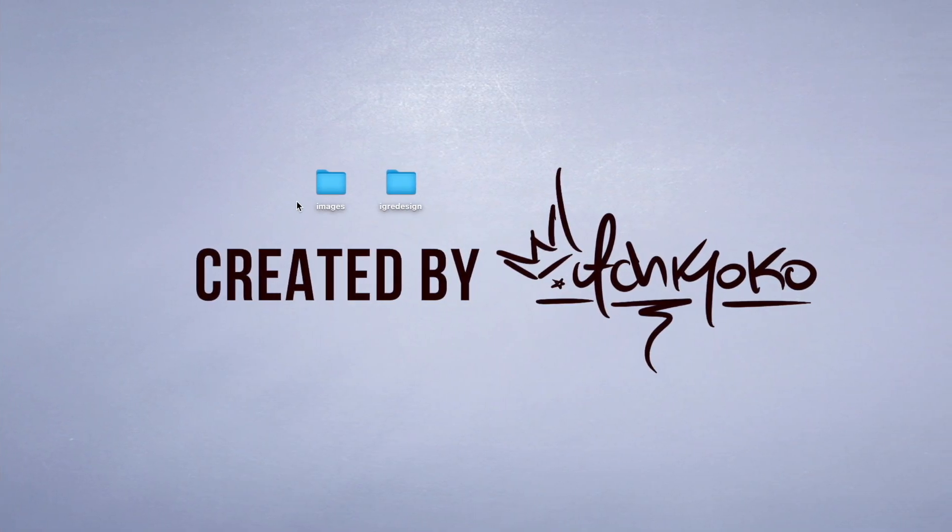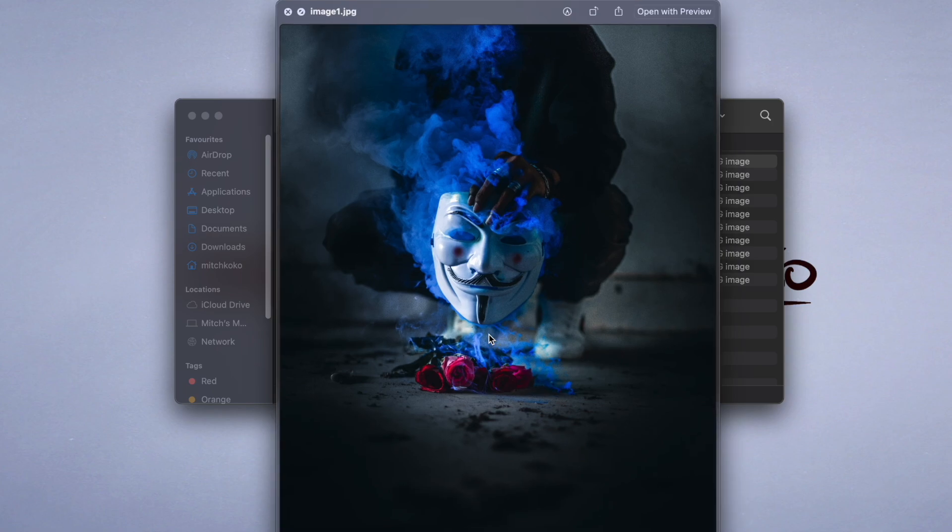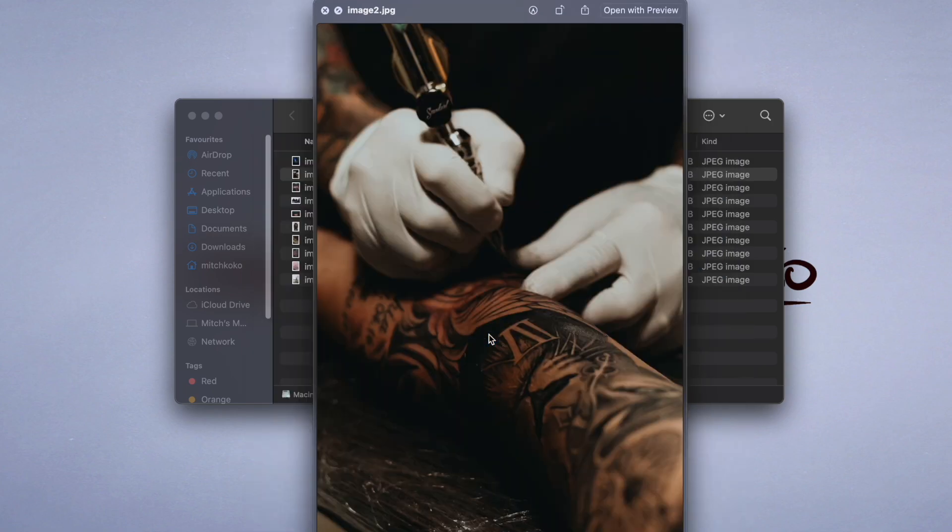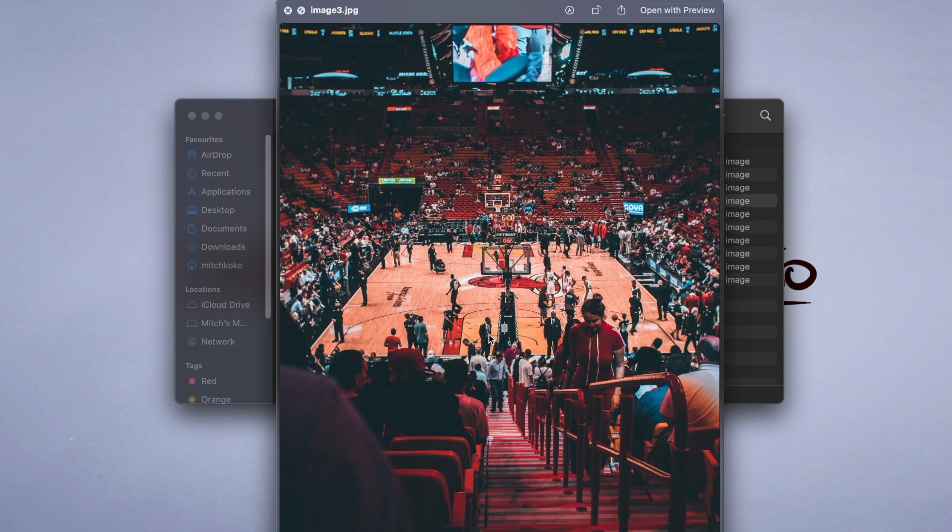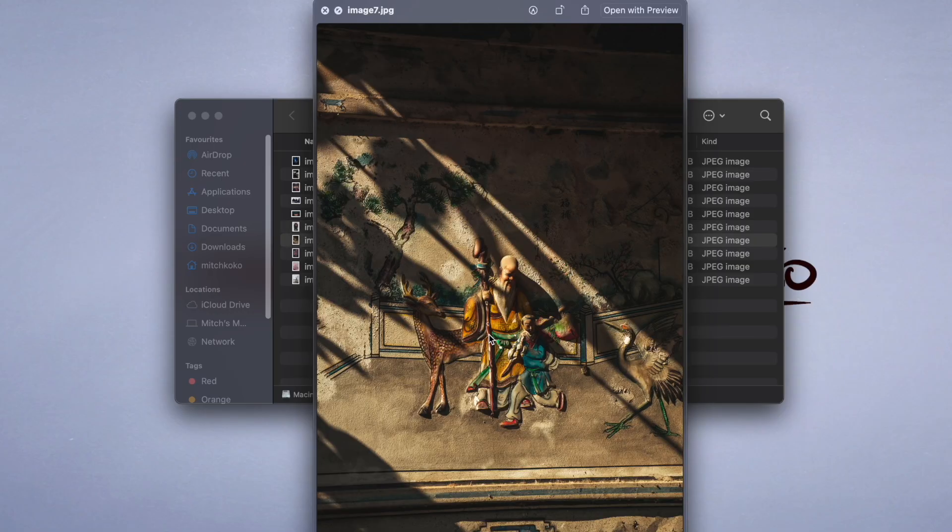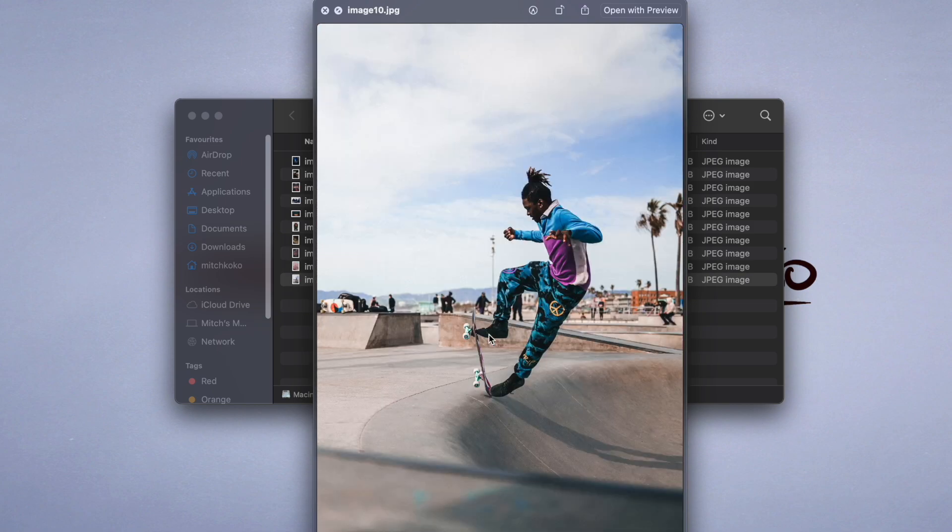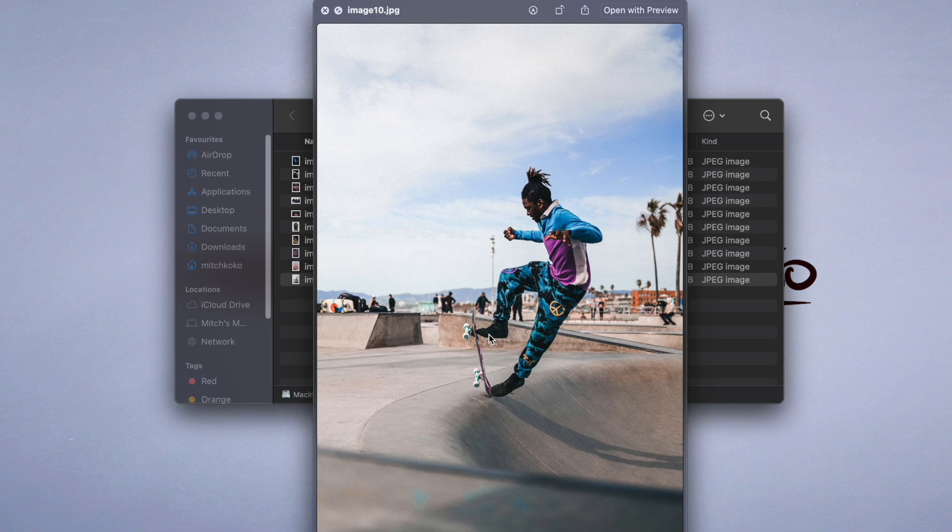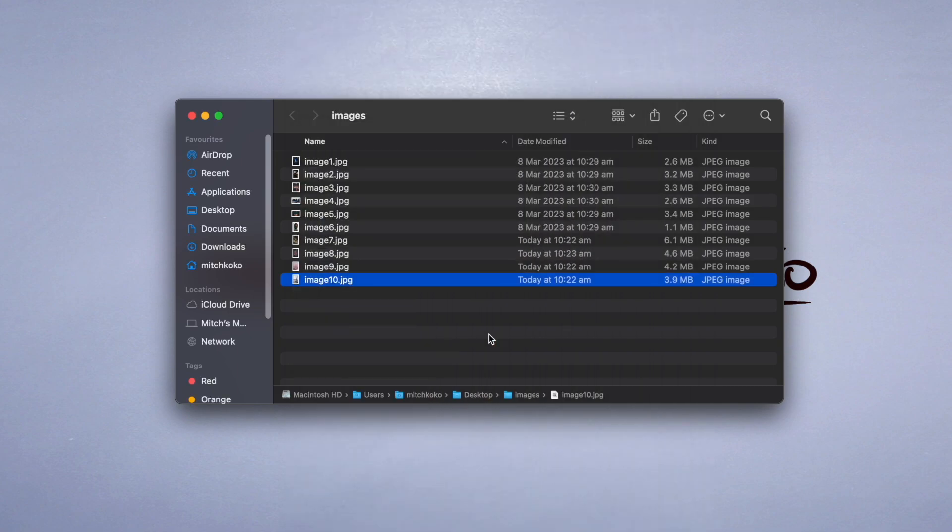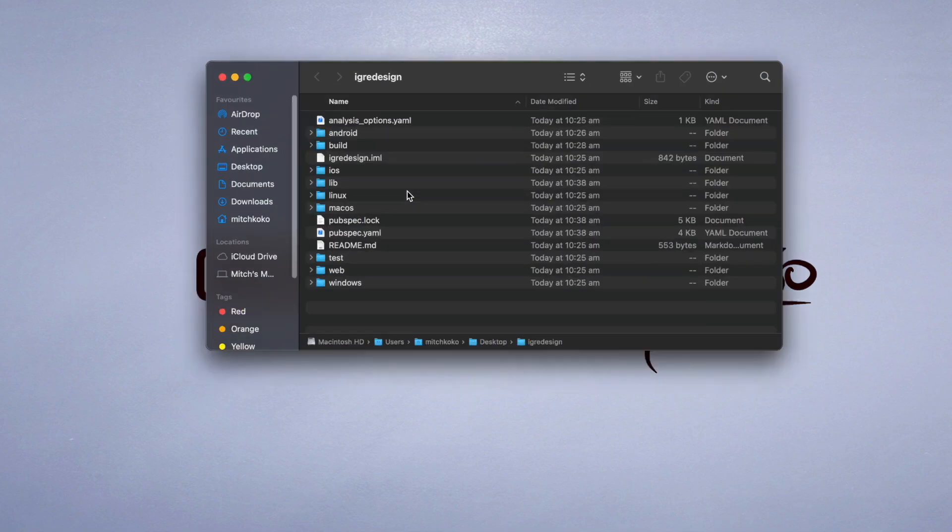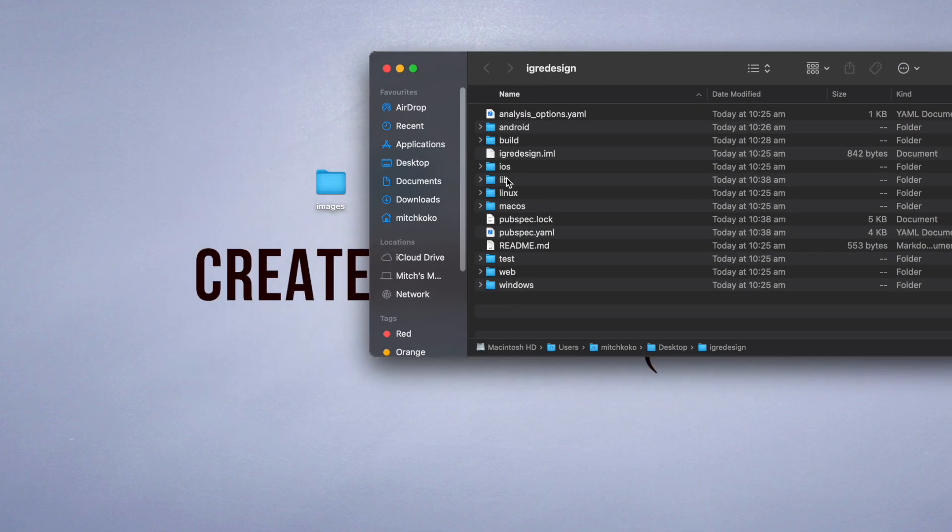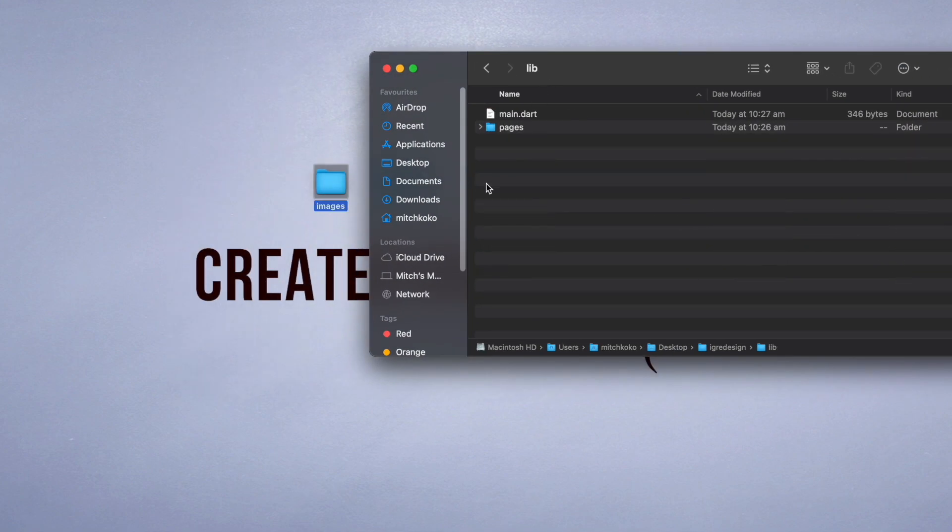Now the first thing is I'm going to prepare some dummy images. I've got 10 images here in a folder, so one thing to note is you can choose images that have different aspect ratios since we're going to use a staggered grid view. I named them image 1 through 10 and I'm going to go to my project folder and drag this image folder in.